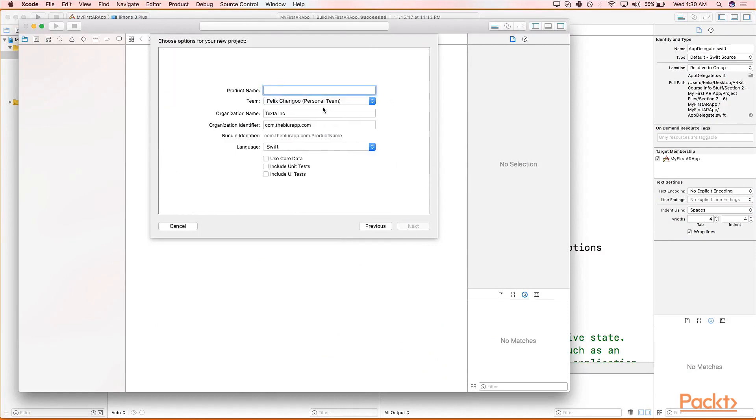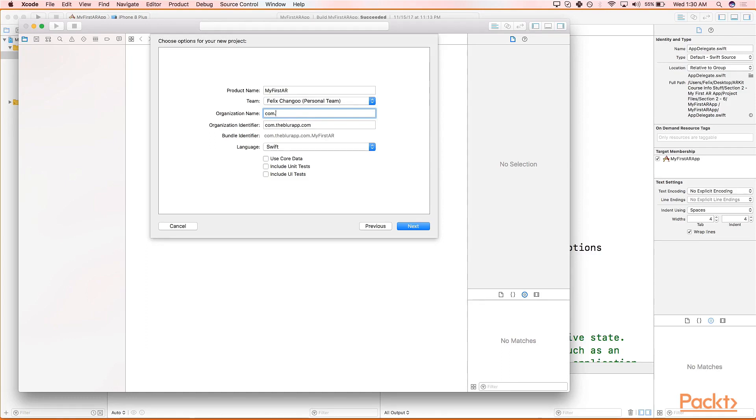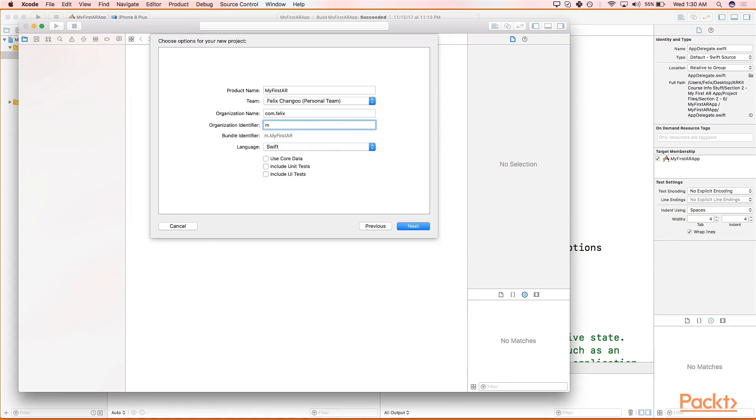We will start by creating a new project. Head to File, New Project, select Single View Application, Next. Let's call our app MyFirstAR. For the organization name feel free to give it any organization you like. Typically it's reverse DNS, but for the sake of simplicity let's just give it com.whatever our first name is. Before you hit Next, please be sure to uncheck Use Core Data, Include Unit Tests, and Include UI Tests. Hit Next.